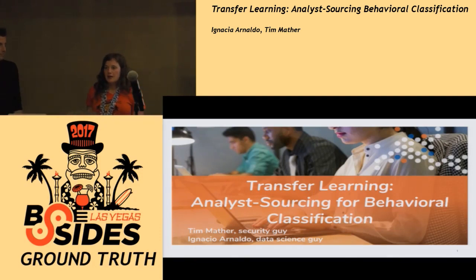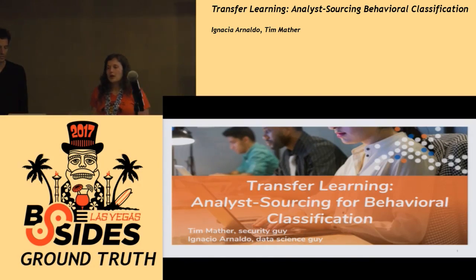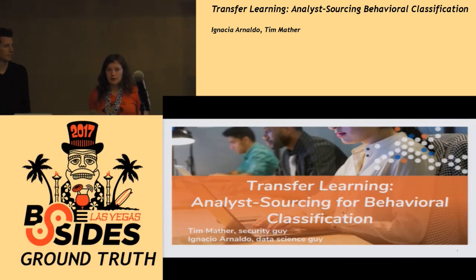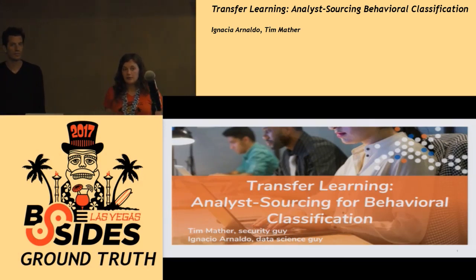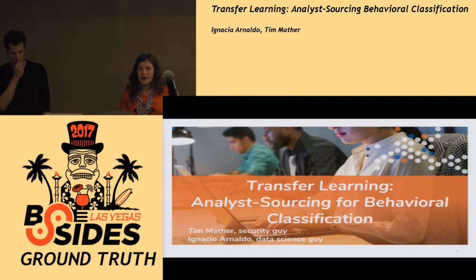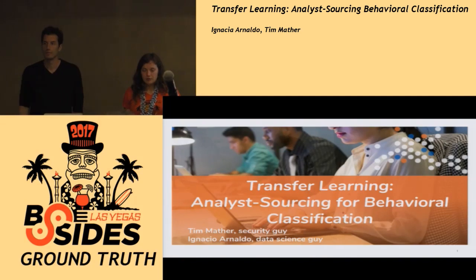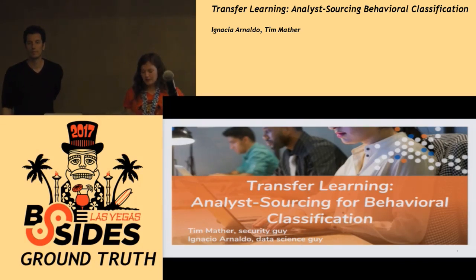A couple notes before we begin. If you have phones, please use them silently so you don't disrupt everyone else. There's a microphone in the middle of the room for questions — we'd like to ask that you use it, since this talk will be recorded and posted on YouTube later, so that your questions are recorded as well.